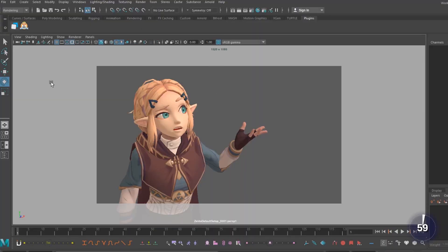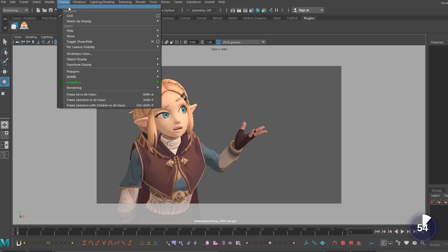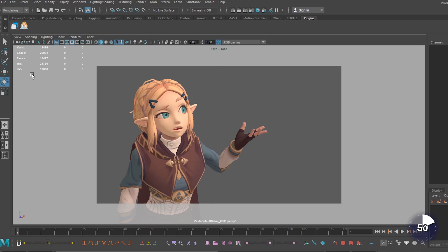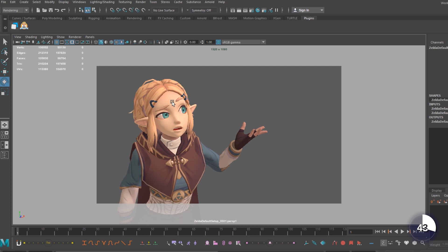Our polycounts can be turned on here in the corner of our viewport. To do this, all we have to do is go up to the display tab, hover over heads up display, and check the box next to polycount. Now we have this non-intrusive list in the top left corner for all of our counts. Keep in mind though, that if you hit 3 to put an object in smooth preview, your listed polycount will reflect the smoothed polys.